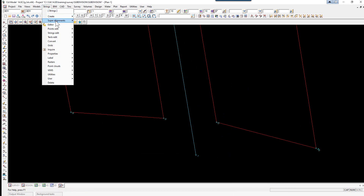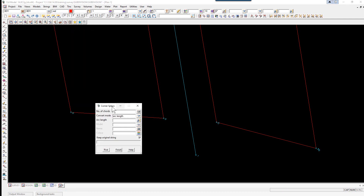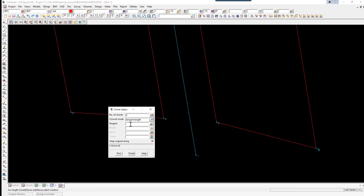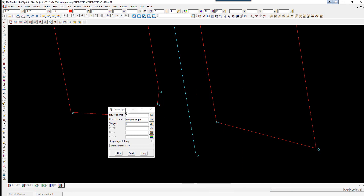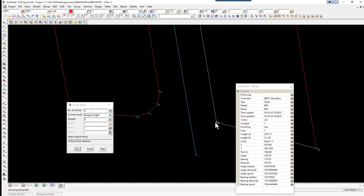We can now create the corner splays. This is done under strings, strings edit, corner splays. The number of chords will be three, it's based on the tangent length, and the tangent length is eight. We unpick keep original string, then click pick and pick on the corner point, then click pick again and pick on the other corner point.